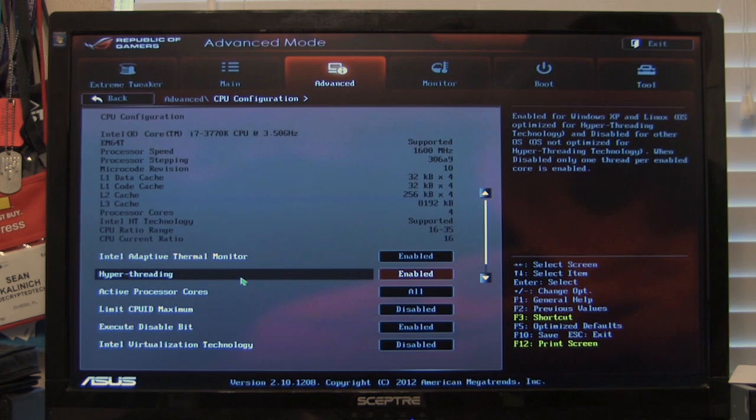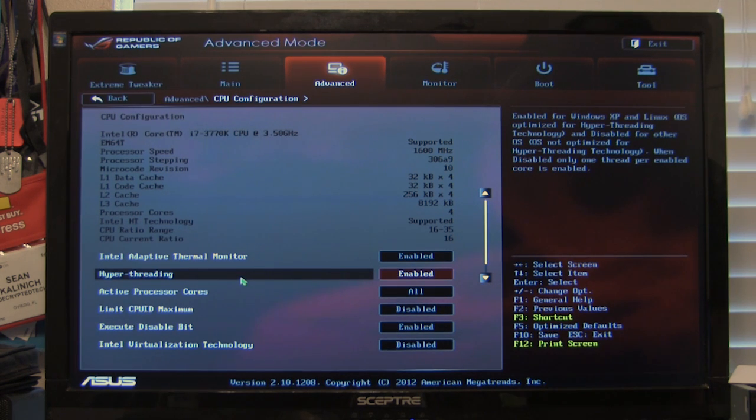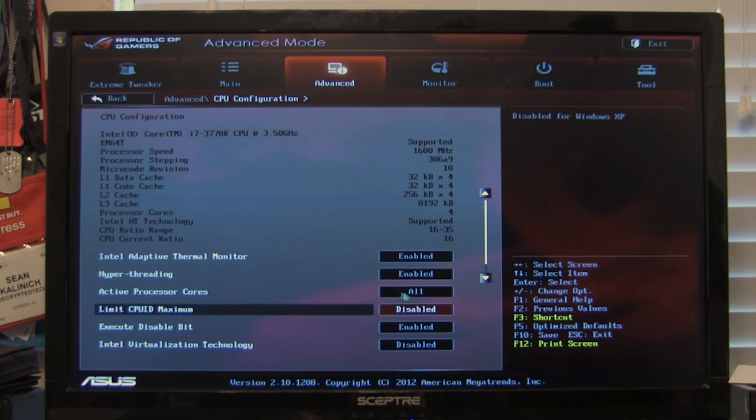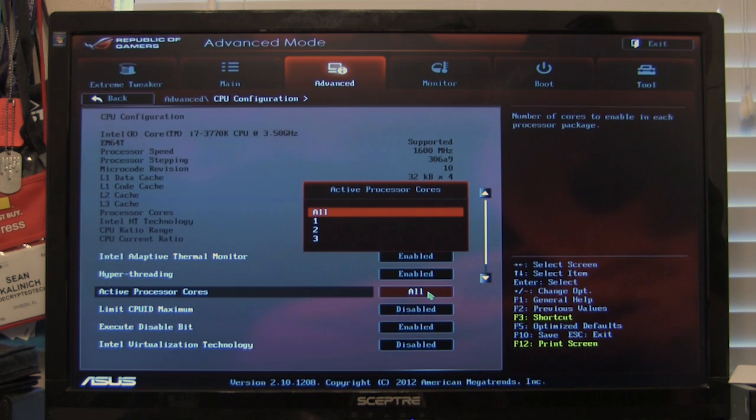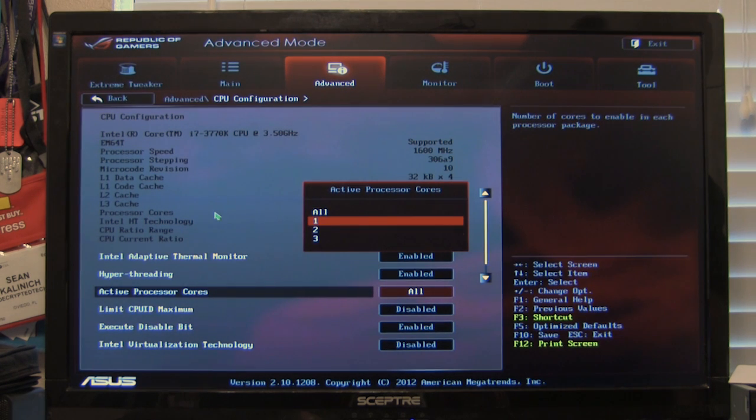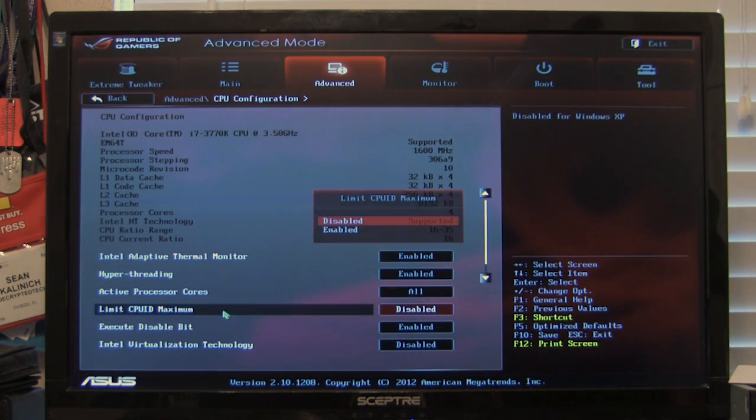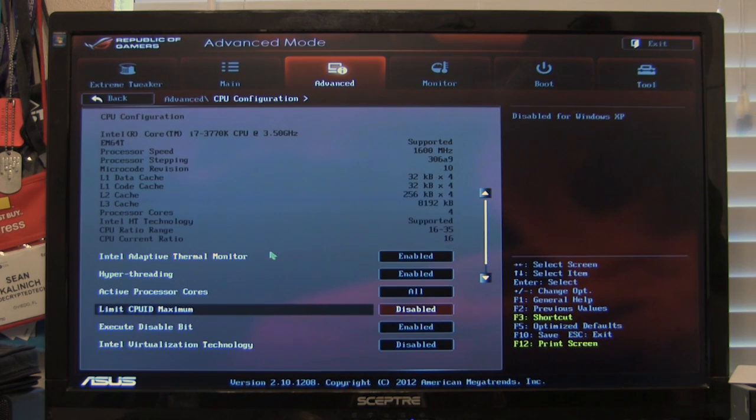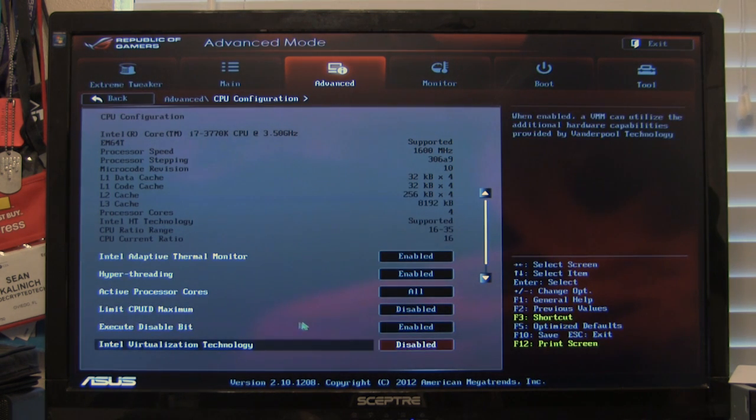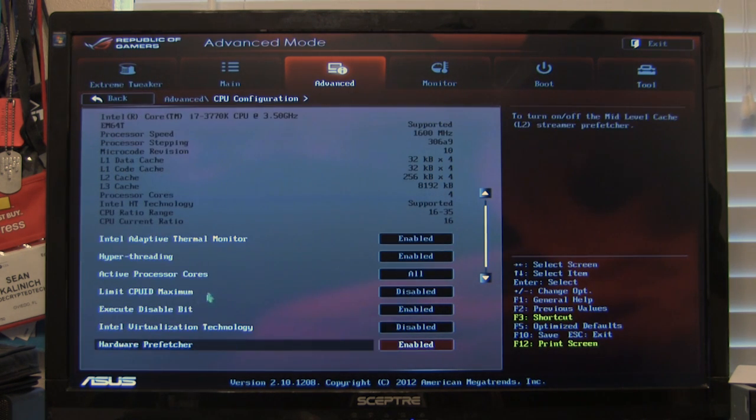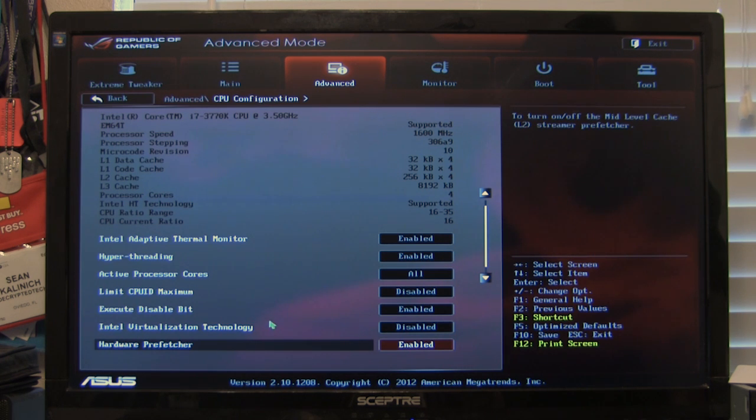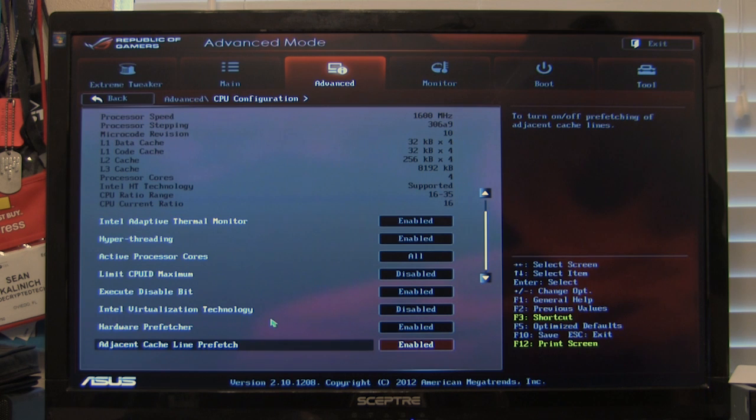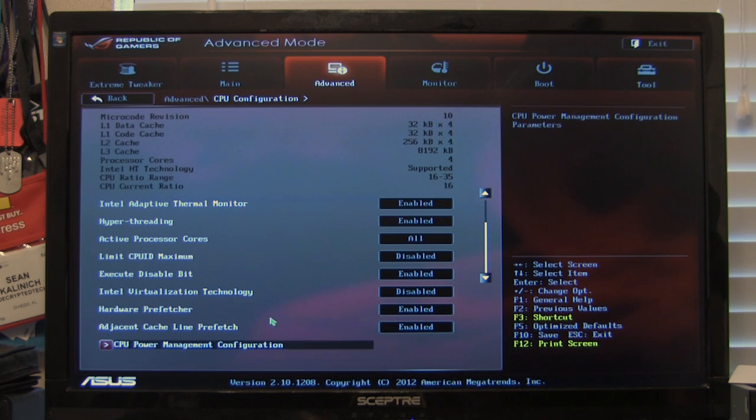Hyper threading which is running multiple threads per core. Up to two threads per core right now. Your active processor cores you can shut this all the way down to one if you wanted to. Or run three. A CPU ID limit you know maximum. You can limit that here for boot so it's not going to go over that. Execute disable virtualization technology which unless you're going to run something like VMware or VirtualBox there's no need to have that turned on.